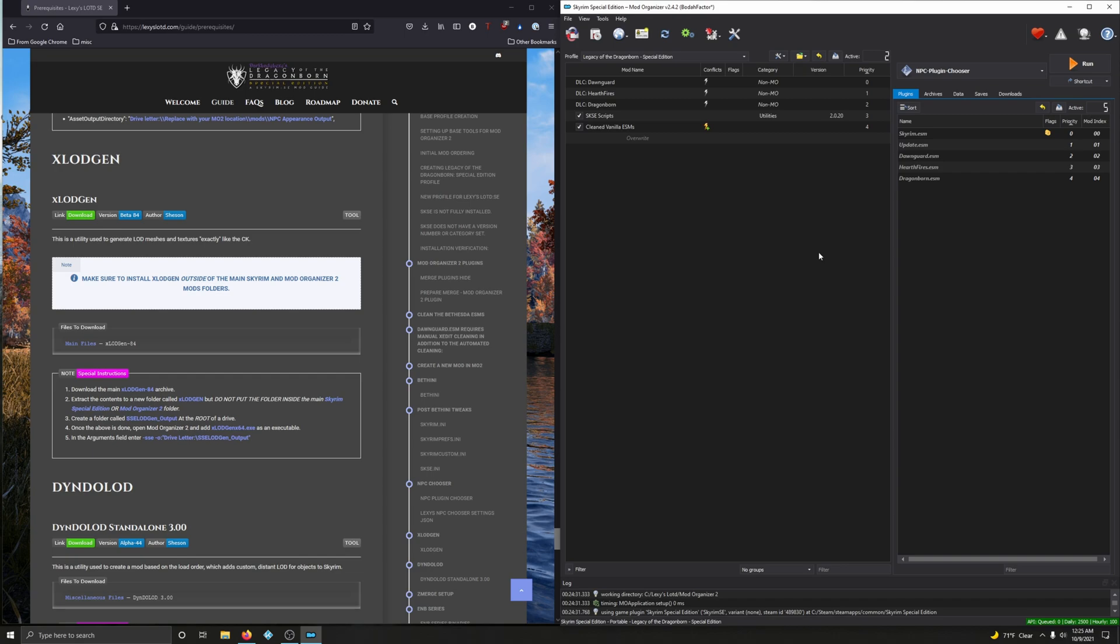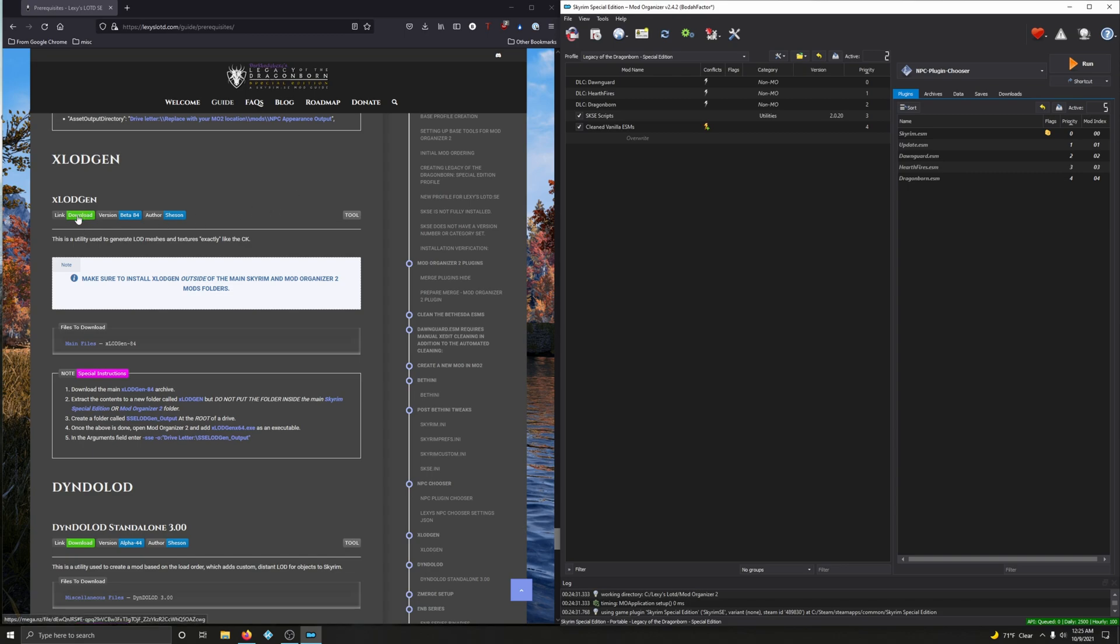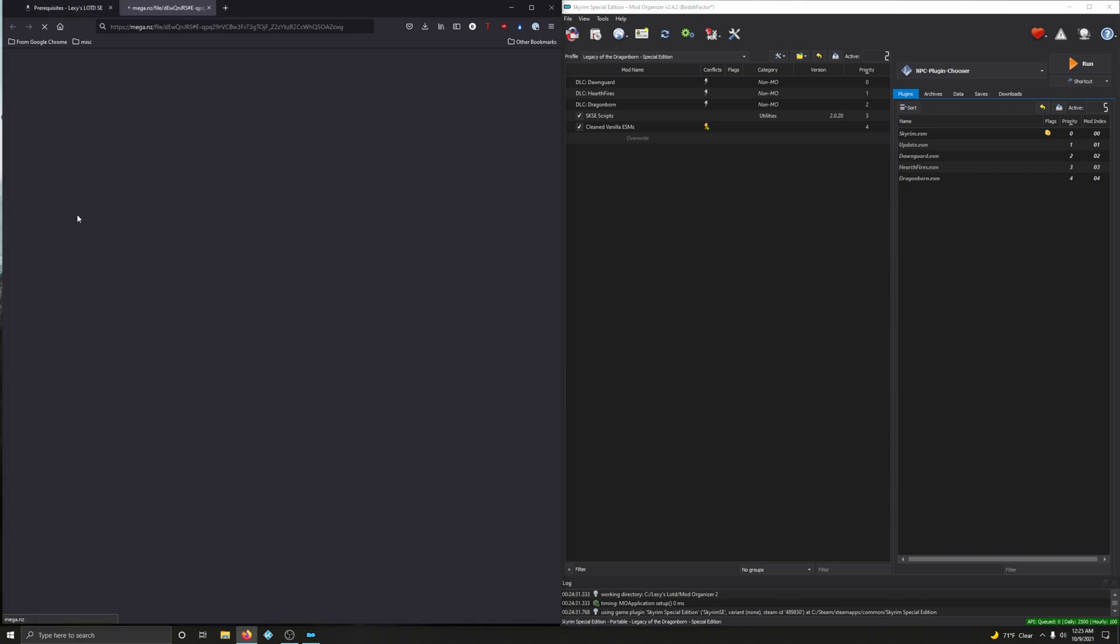Alright, so let's go ahead and start with xLODgen. This is a utility used to generate LOD meshes and textures, exactly like the CK. Make sure to install xLODgen outside of the main Skyrim and Mod Organizer 2 mods folders. Alright, let's do that. Click on download.